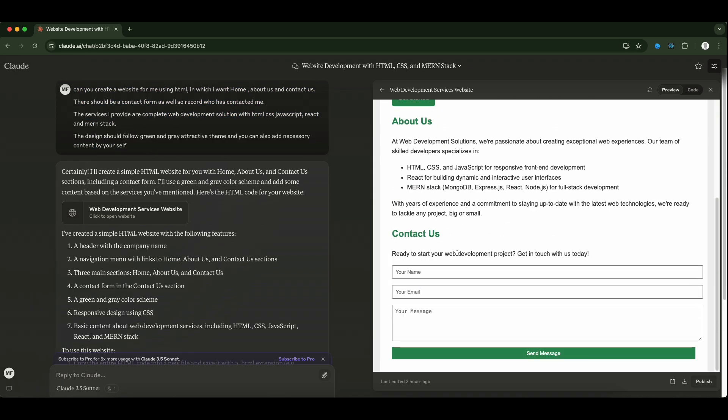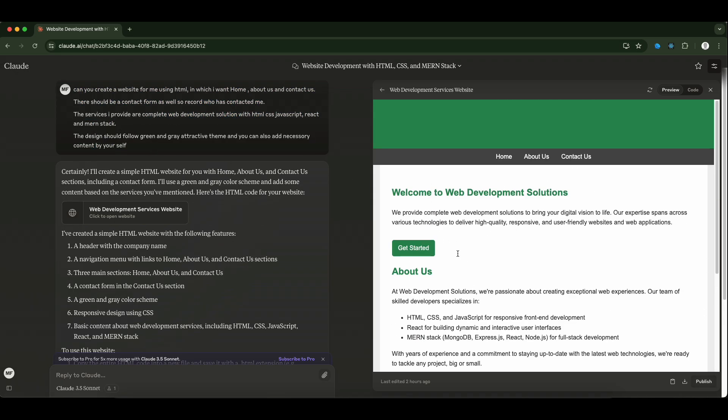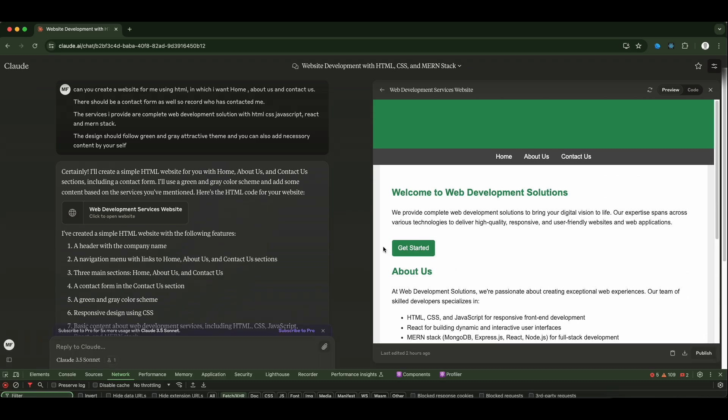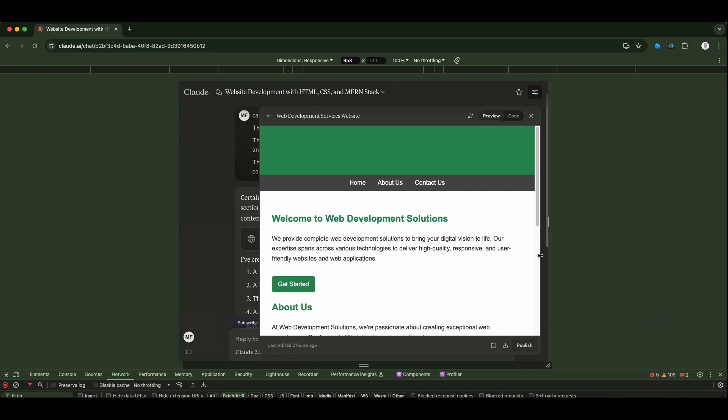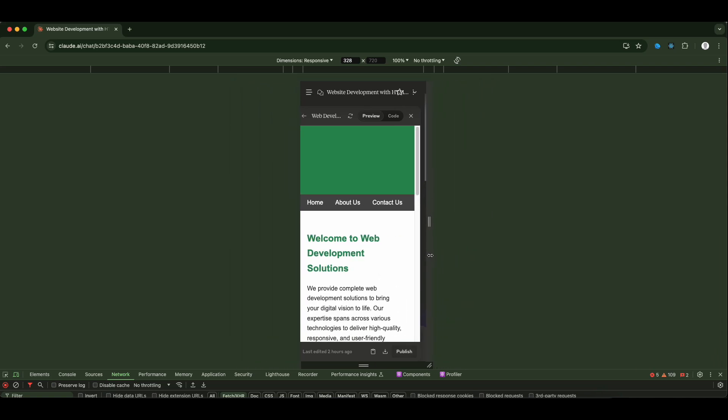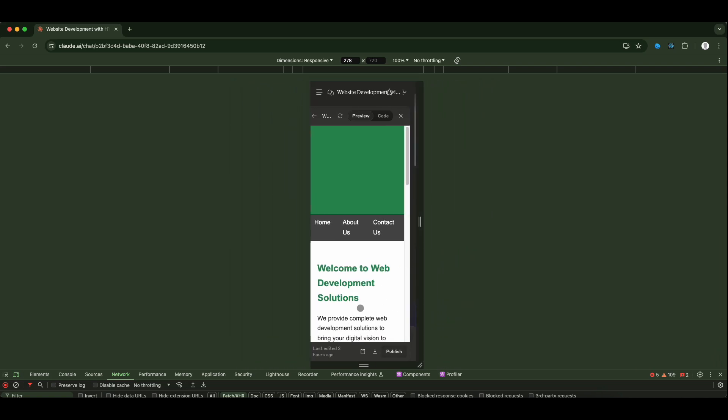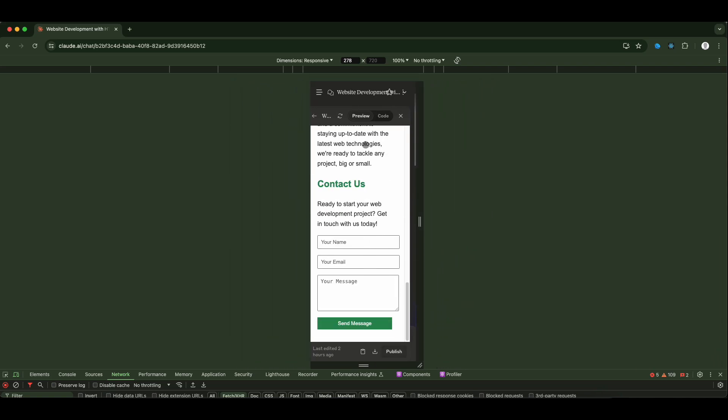You can see, okay, so this is also responsive - you can check this. So this is the UI.